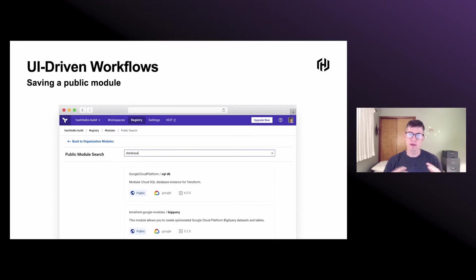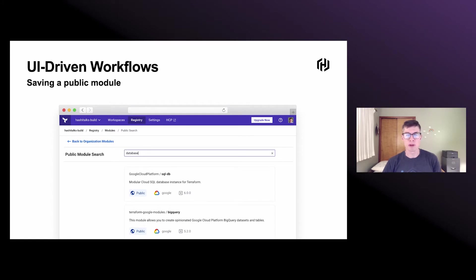What was the name of that module we used to set up databases? You kind of have everything together, and you can see the docs, inputs and outputs, anything that you'd be able to see normally.